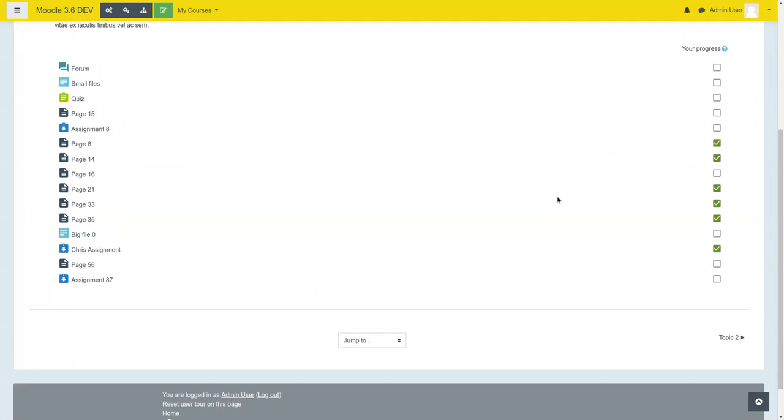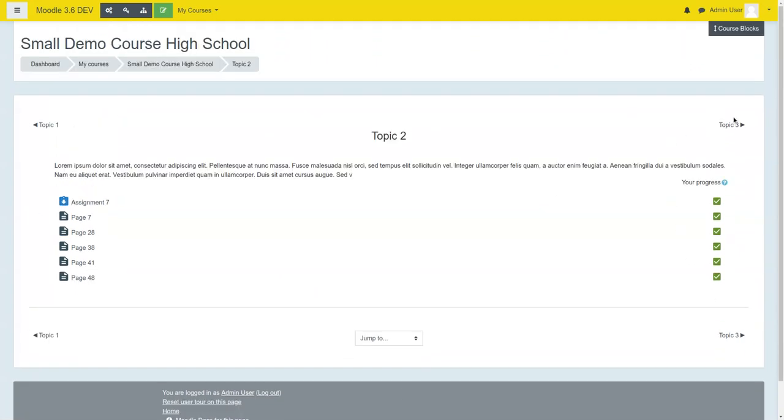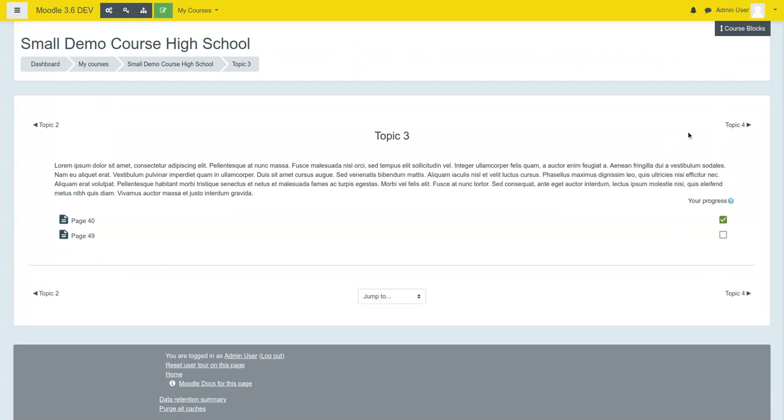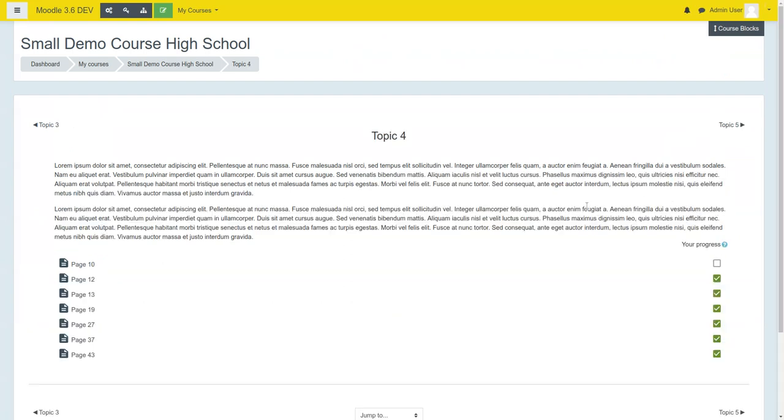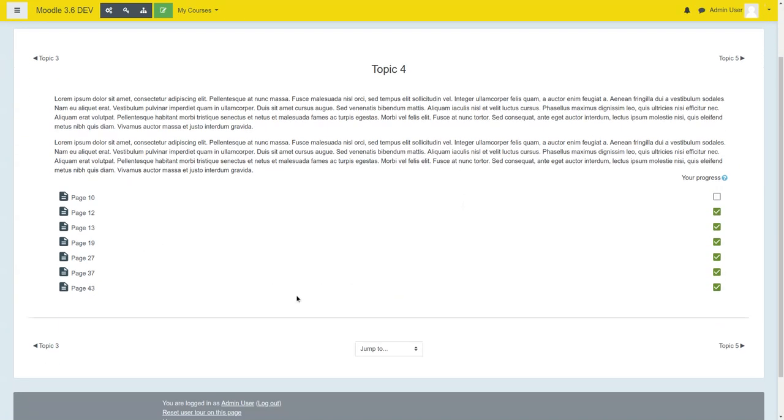Once you're into a topic, it's very clean, very minimal. As you can see, as you go through these, Topic 2, Topic 3, it's all laid out very nice.